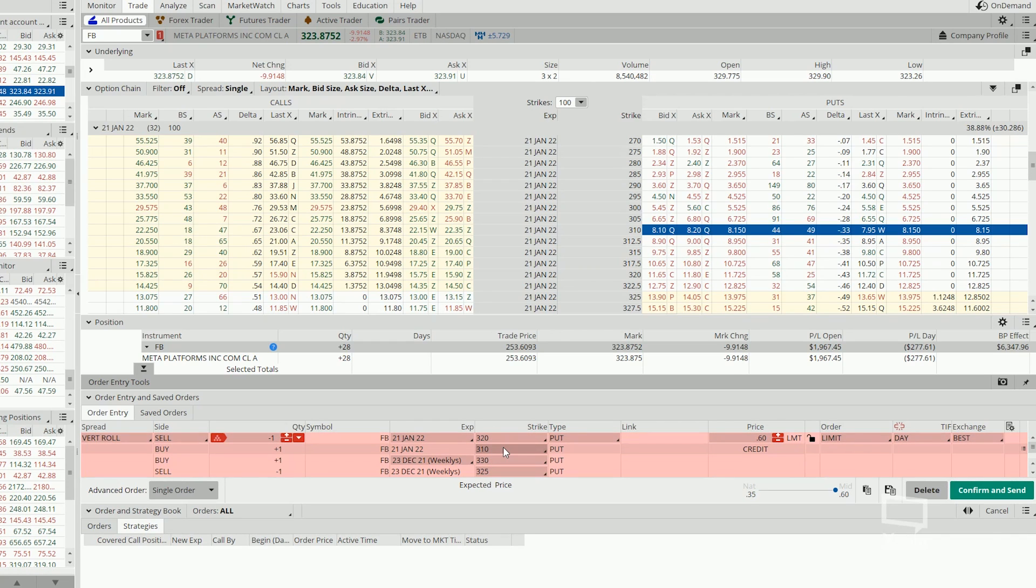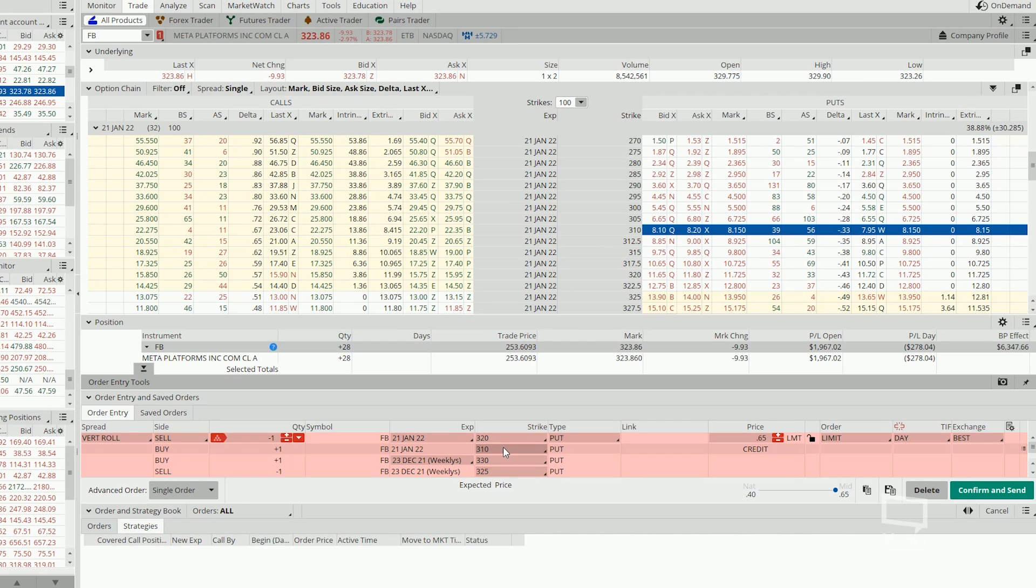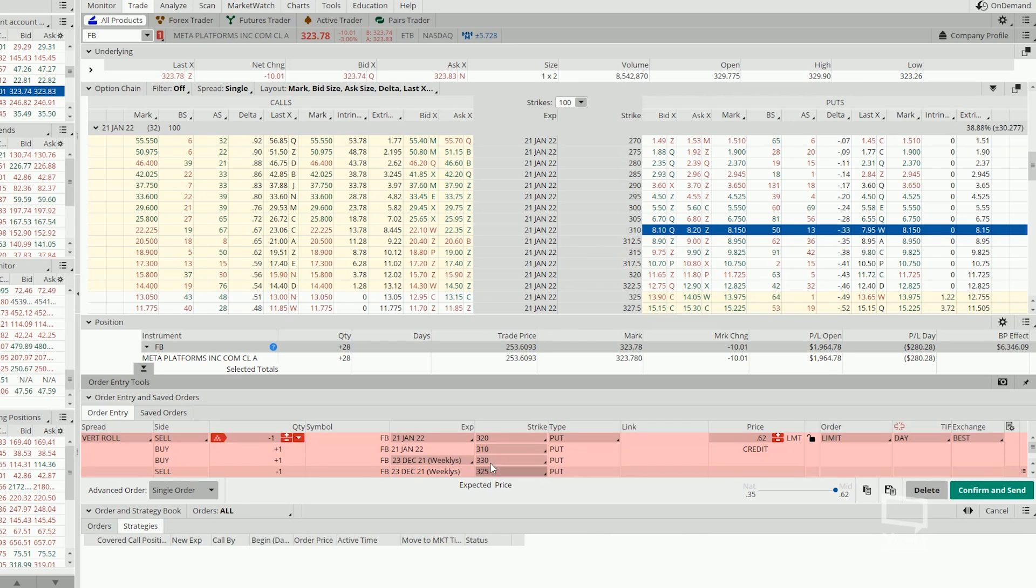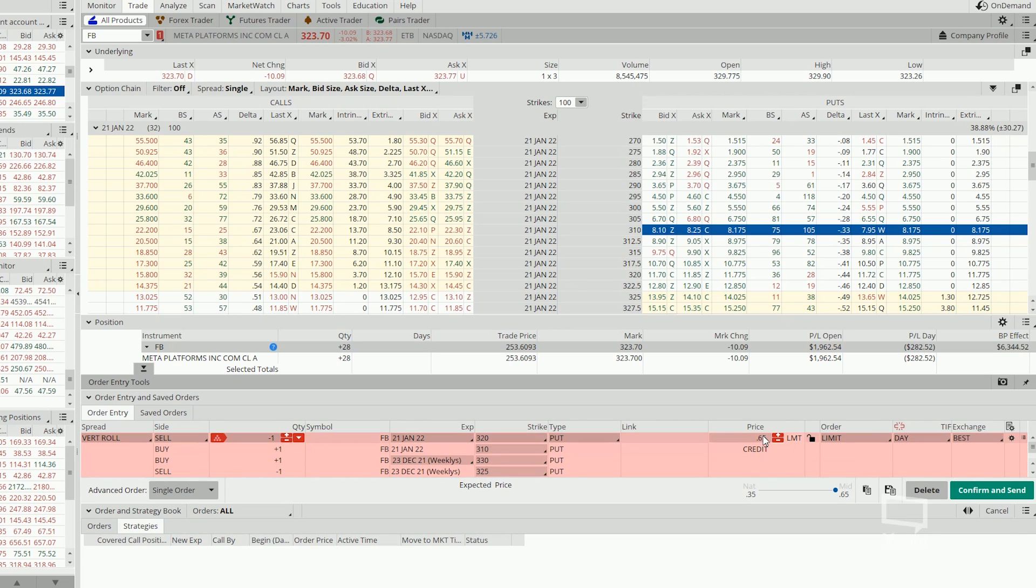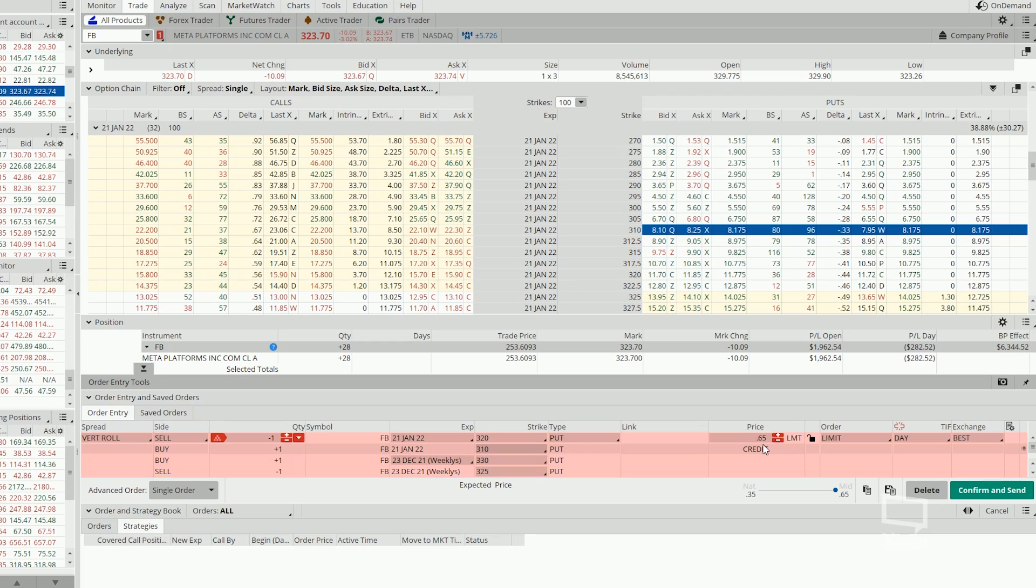Right now, our max loss per contract is sitting at $1,000 instead of previously $500. Now, if you roll it out this way, you can see that we get to collect an additional $0.65 of credit for another 30 days.